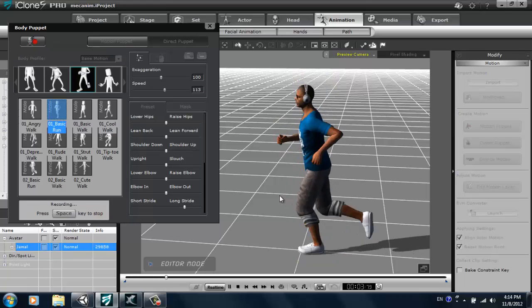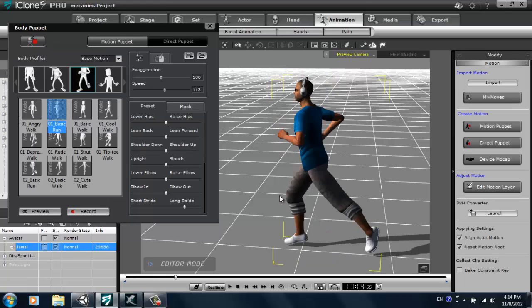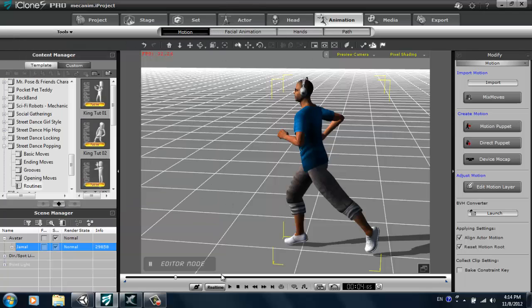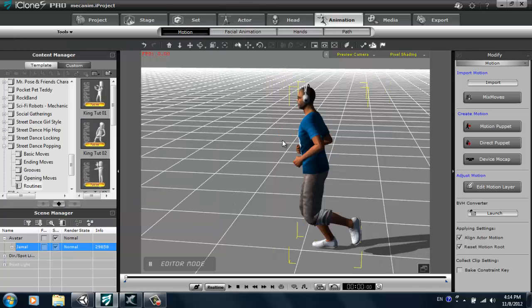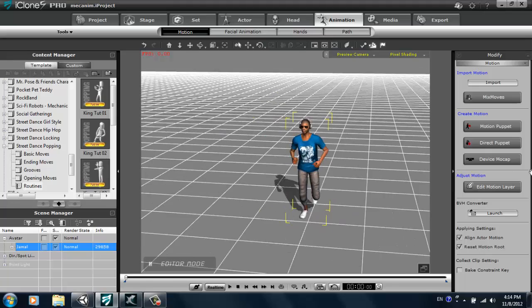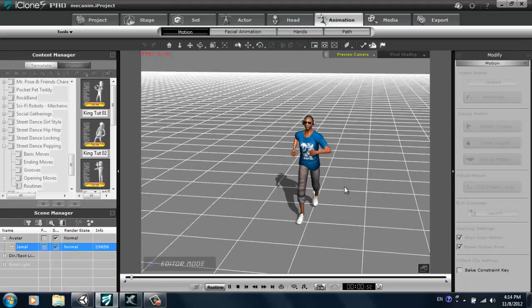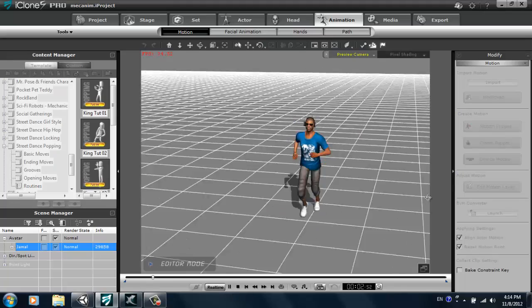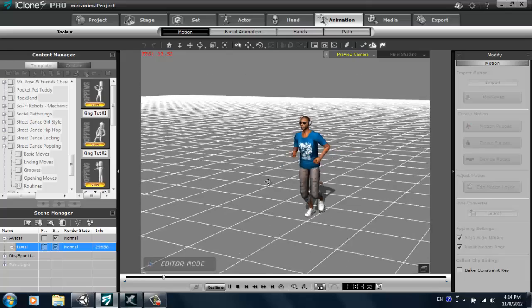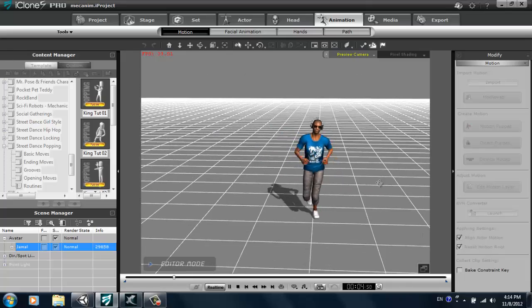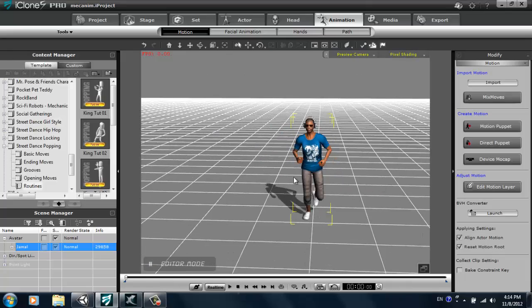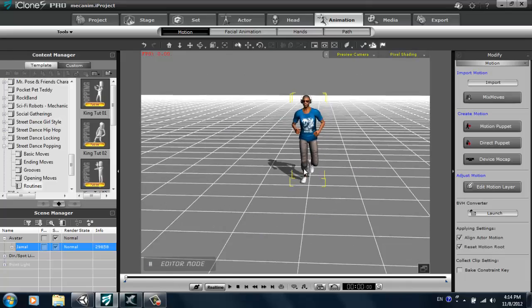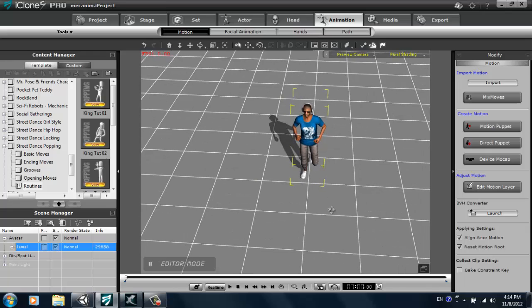I'm just gonna record a few seconds, doesn't really matter how much. Once that's done, close it and there's my character's run. That's gonna be my in-game character's run. Alright, so what I need to do now is make him run along a path.